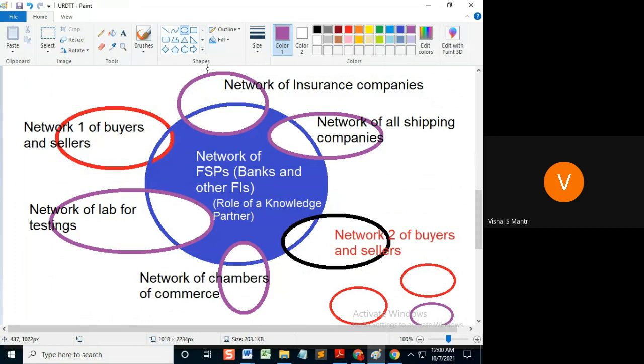So what do you mean by this? If this guy submits a BL, or if this guy submits an insurance document, that should be as he has submitted it — whether discrepant or not, that's a separate question.